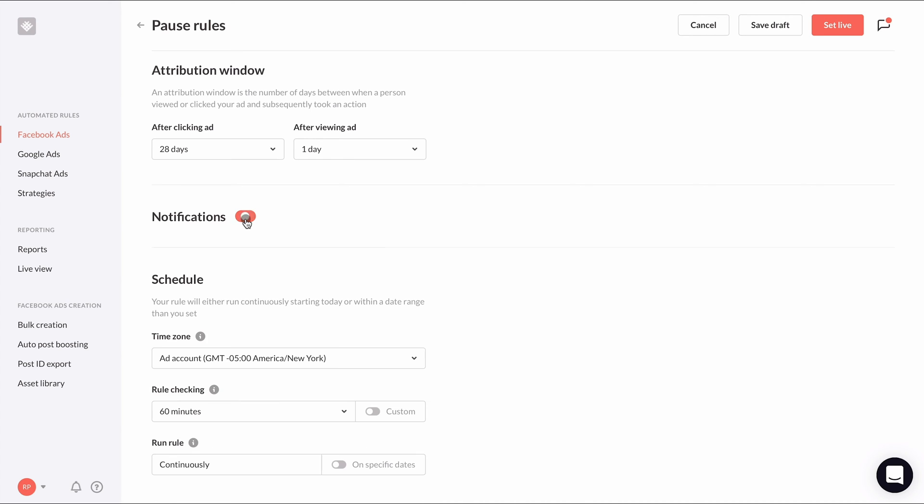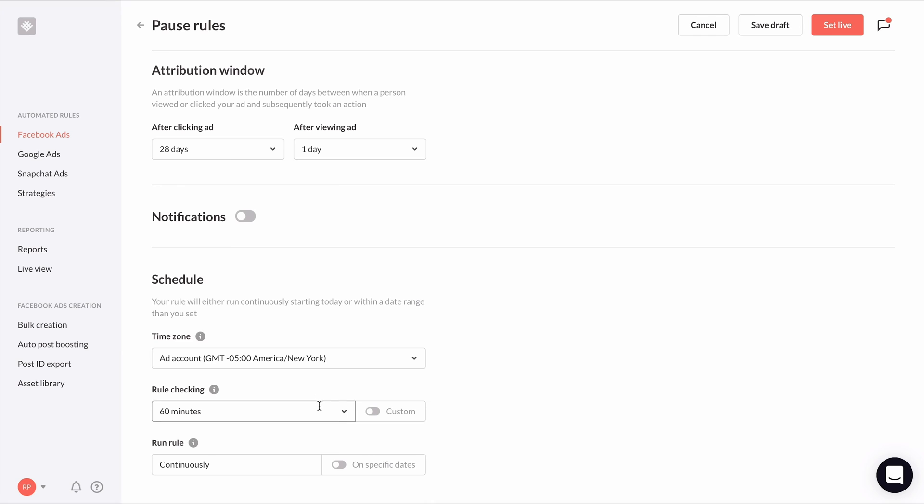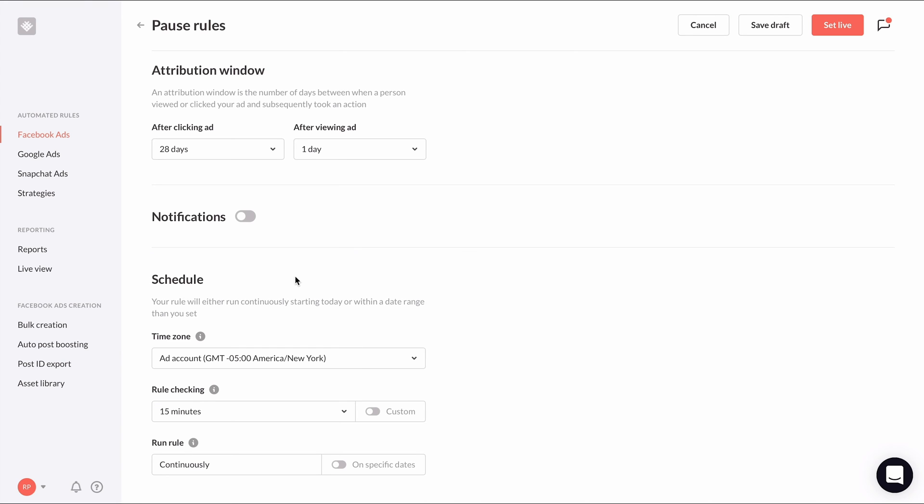For the schedule, I recommend setting the rule checking frequency to 15 minutes. This means Revealbot will check all the ads you've applied this rule to every 15 minutes to see if they meet the conditions for the rule to fire.